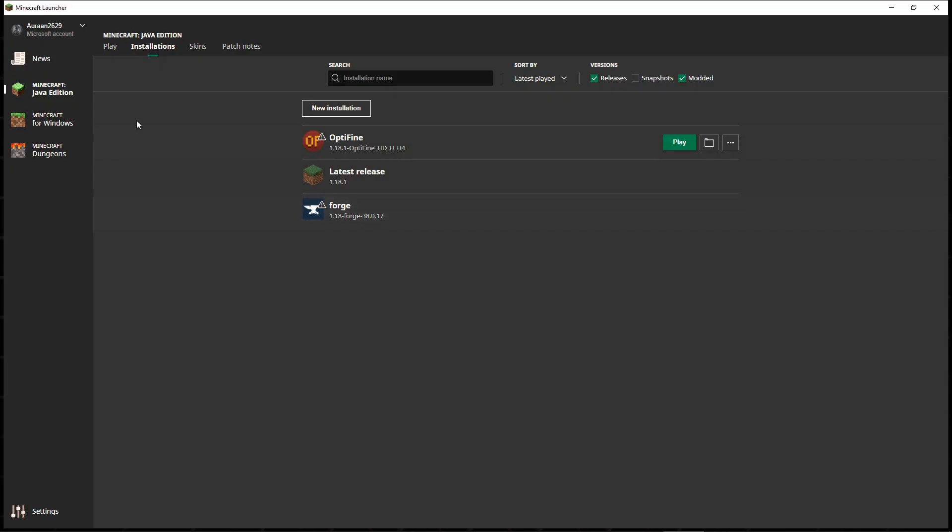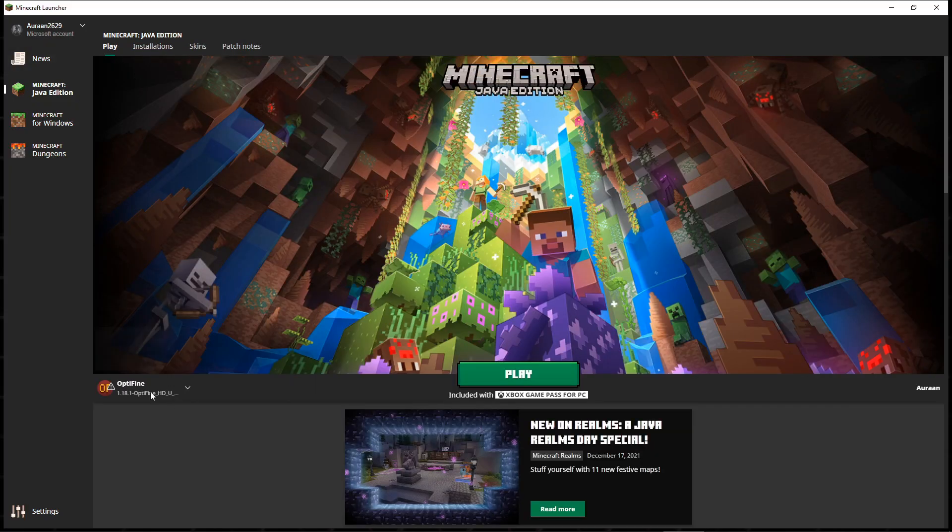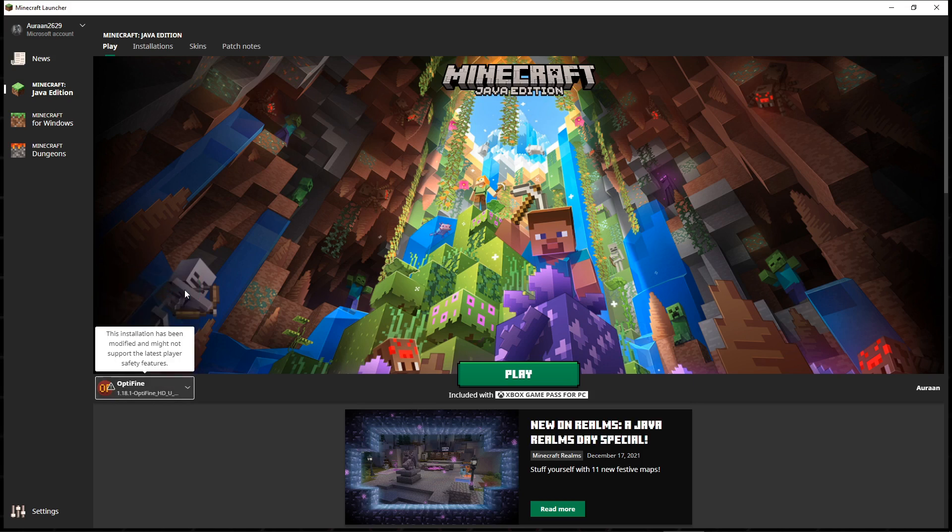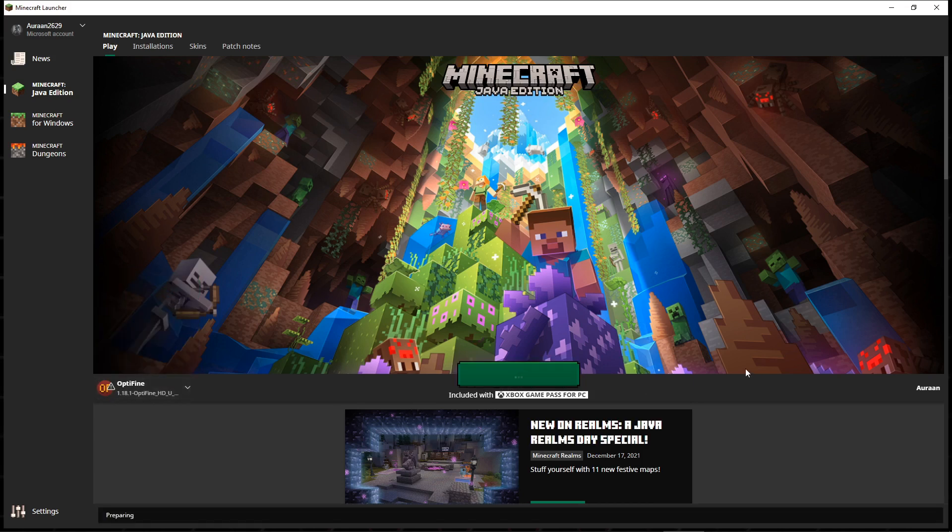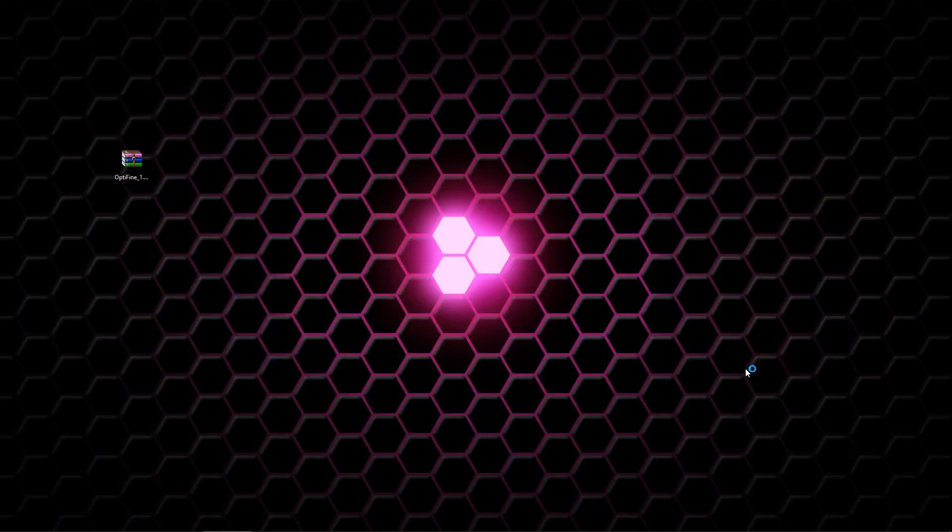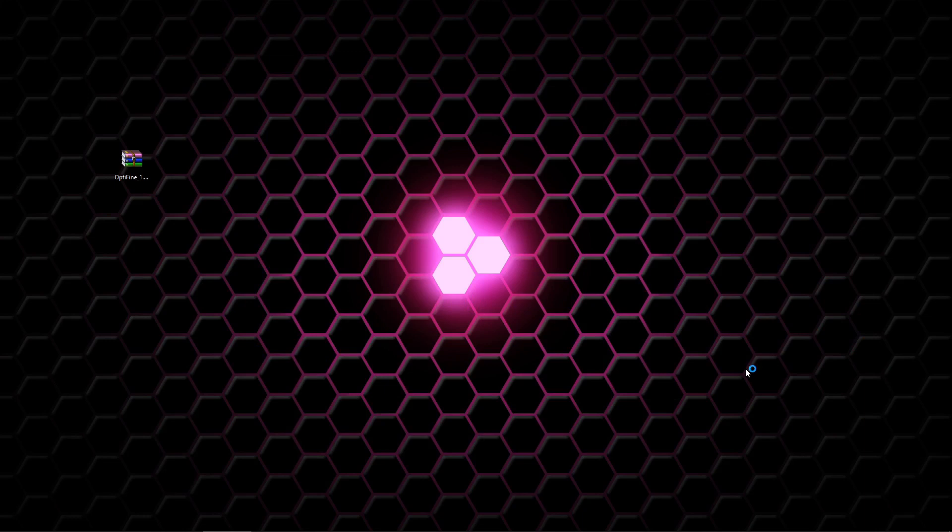But once you do that, it will take you back here and you can select it and then you can click play and it will load up. So we're just going to wait for that to load and I'll be with you guys in a minute.